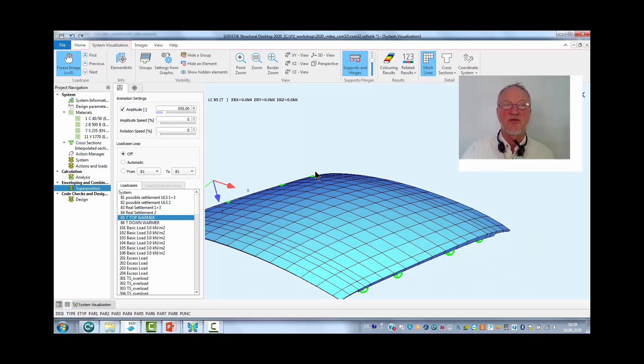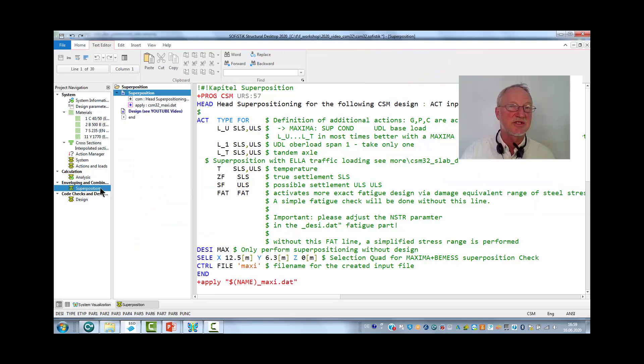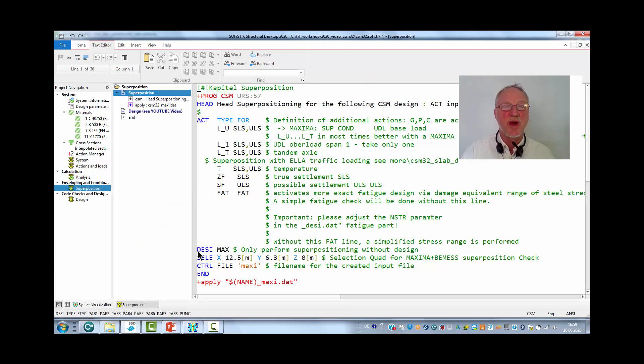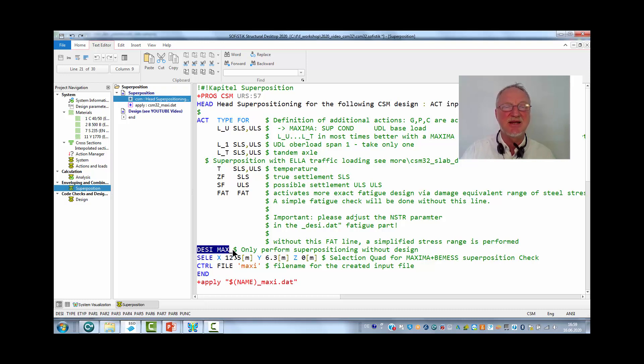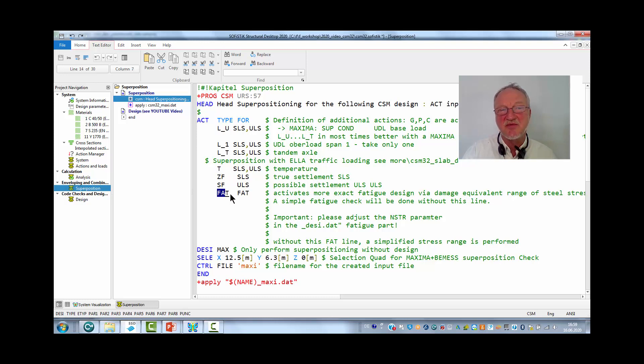Now we have all forces of the permanent and variable actions and we come to the superposition. Therefore we use a CSM run superpositioning where we mainly make a DAISY MAX. We only have to define the variable actions: live load, temperature, settlement and maybe fatigue.